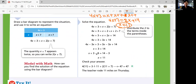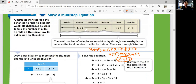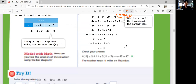You can check your answer by substituting 11 into all expressions. Thursday = 11, Friday = 11 + 7 = 18, Saturday = 11 + 7 = 18, and Monday–Wednesday = 4 times 11 plus 3 = 47. So 11 plus 18 plus 18 equals 47. The check confirms the answer.